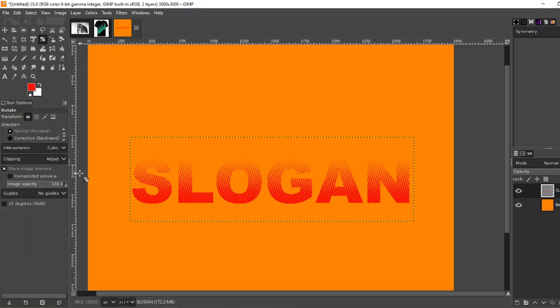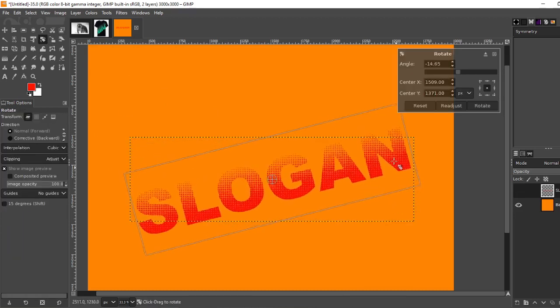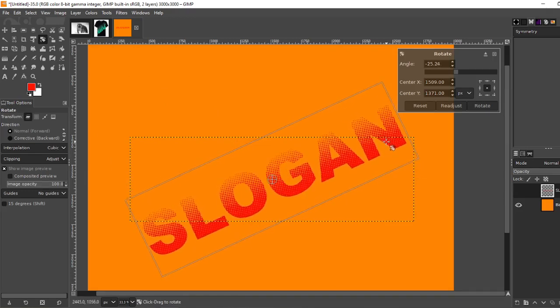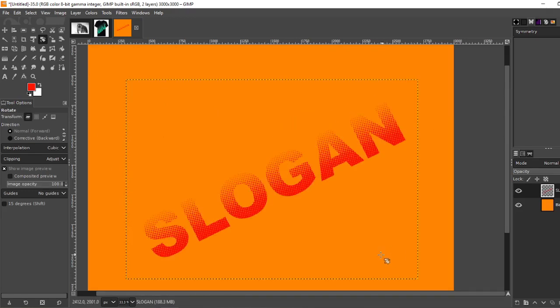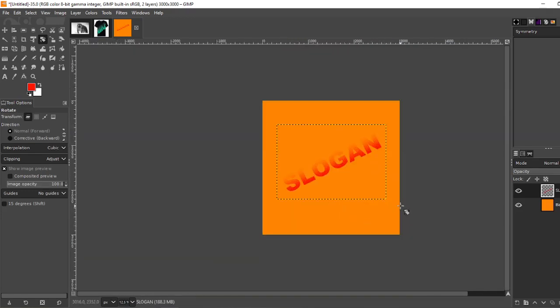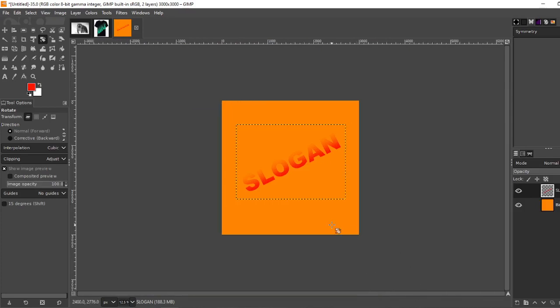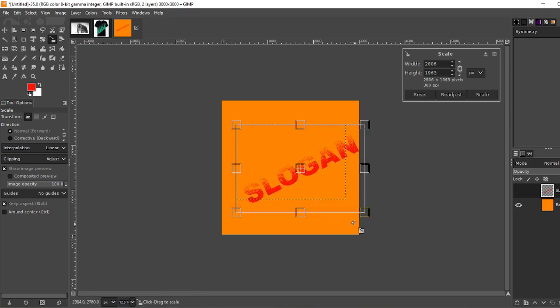Grab your rotate tool. Just rotate it a little bit. Go. Rotate. Grab your resize tool so you can fill the whole area.